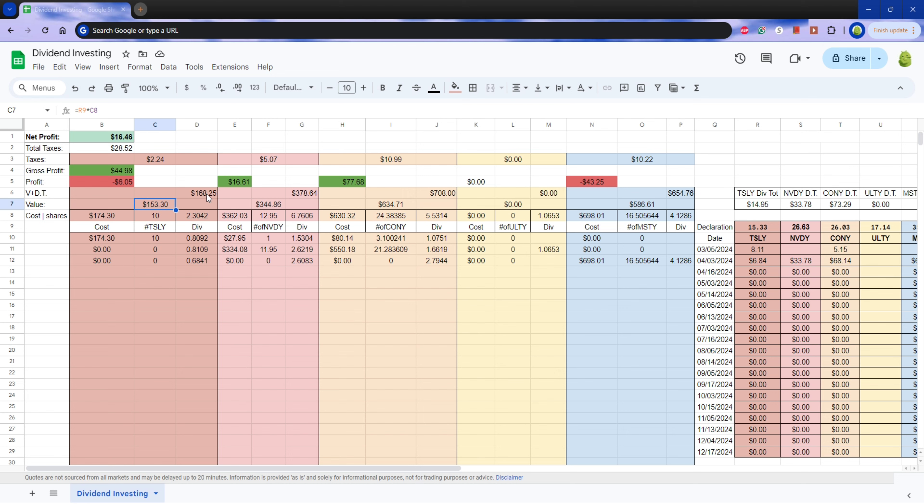And this is the current value plus the dividend. So up at the top, I have my total dividends. So that is adding what the current value is plus the total amount of dividends I've received so far.